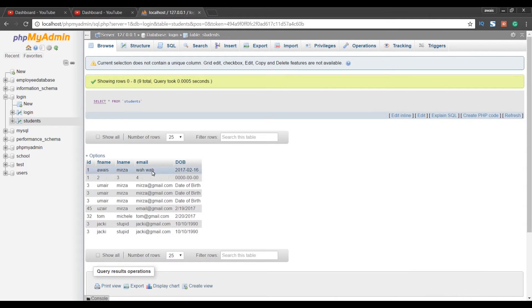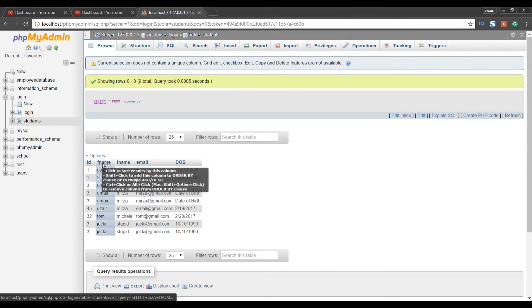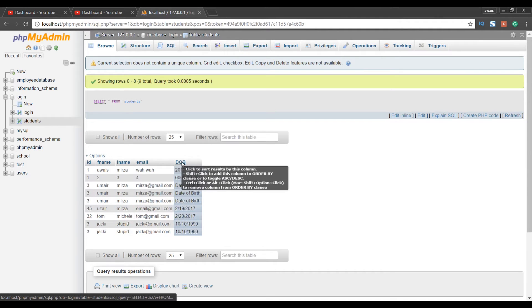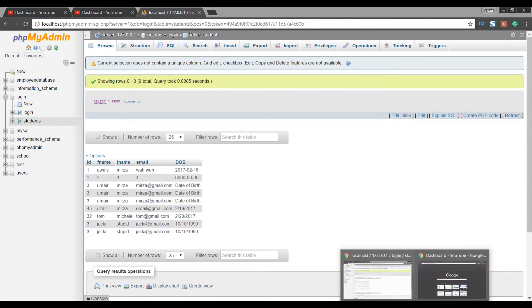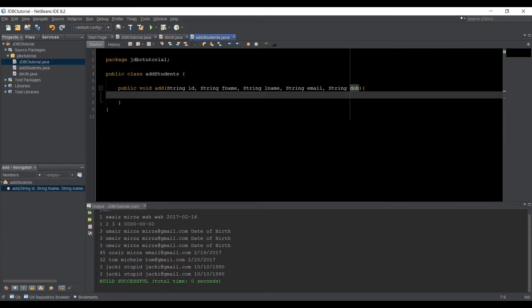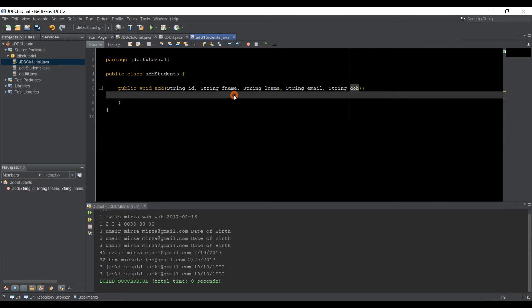In this table, we have an ID column, F name column, L name, email, DOB. So that's what entries we made. Let's go back to NetBeans now.